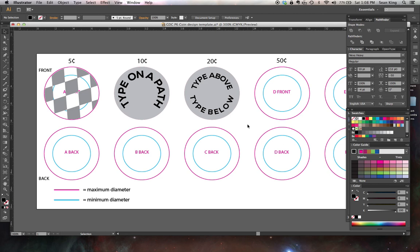The next video is going to show you guys a few techniques specifically towards making your coins look more like coins. So stay tuned.